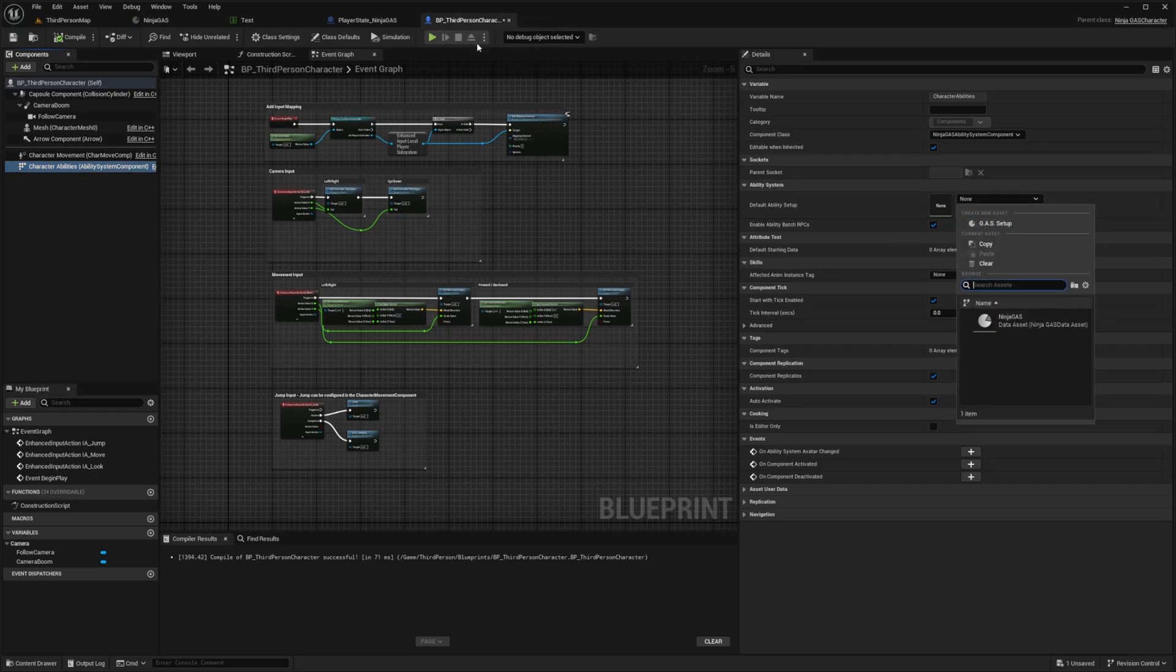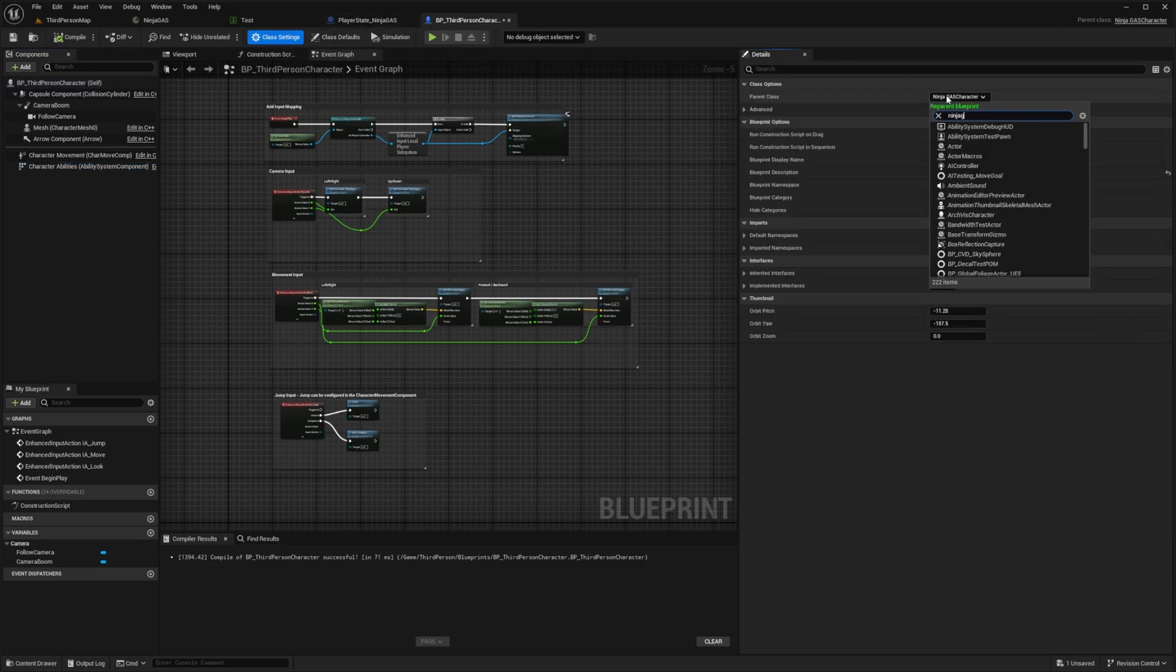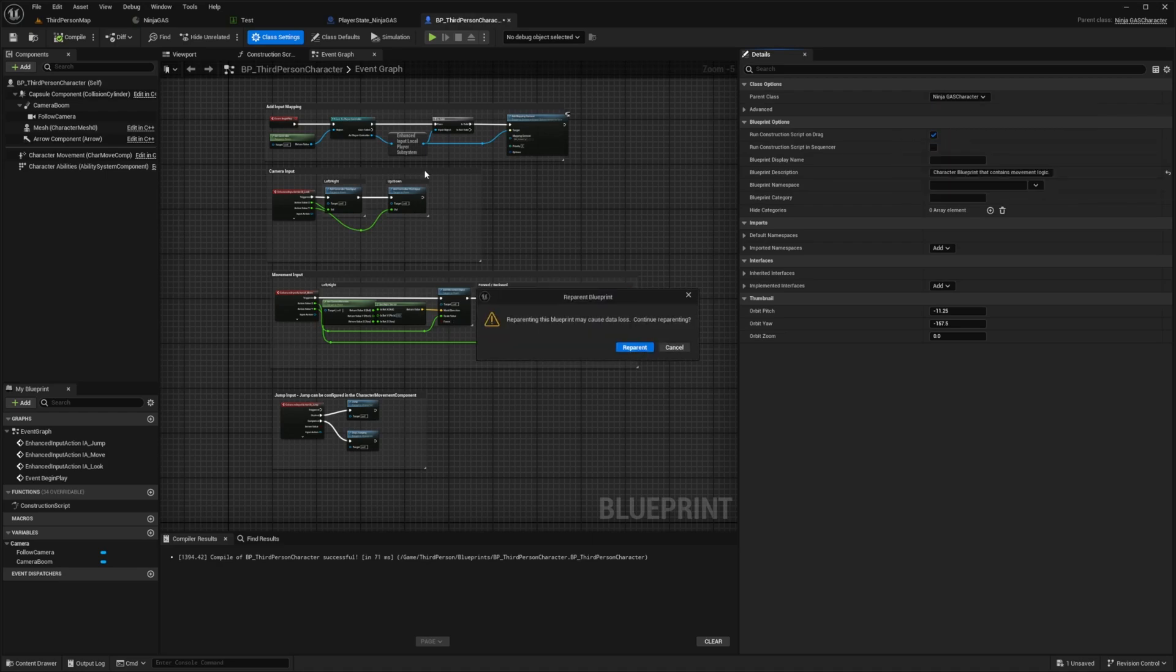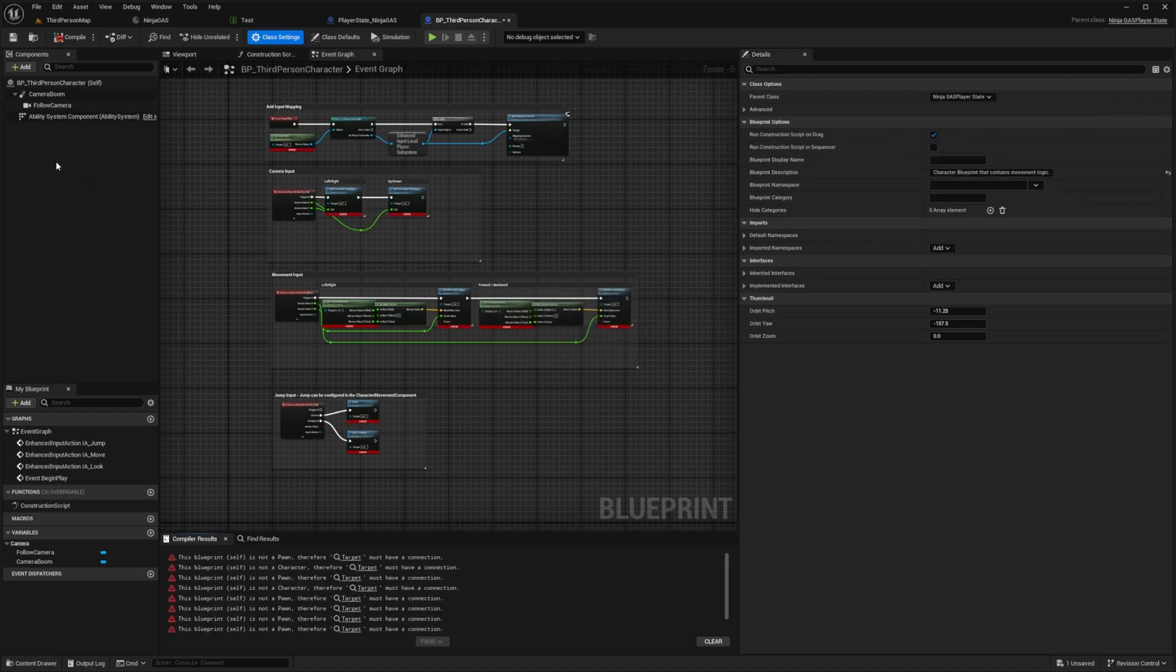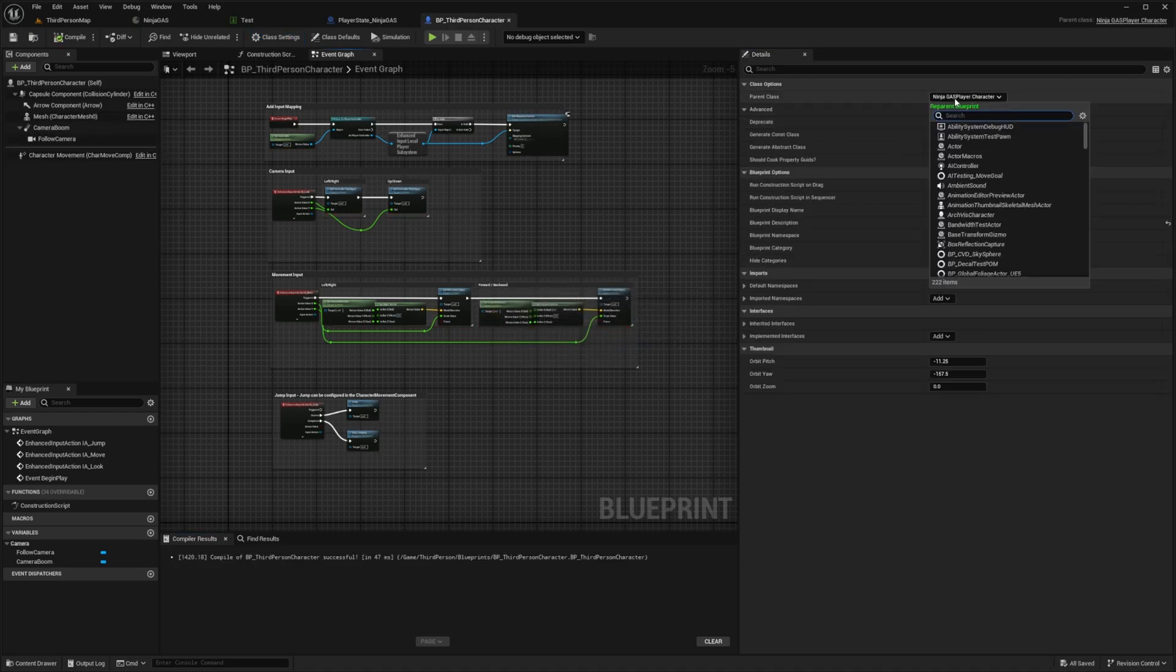But we're using the Player State, I want to do multiplayer. So I'm going to change the class settings to Ninja Gas Player State, it's going to get rid of that. And then to Gas Player Character, it's going to get rid of that Ability System Component. Don't worry about it. Hit save.